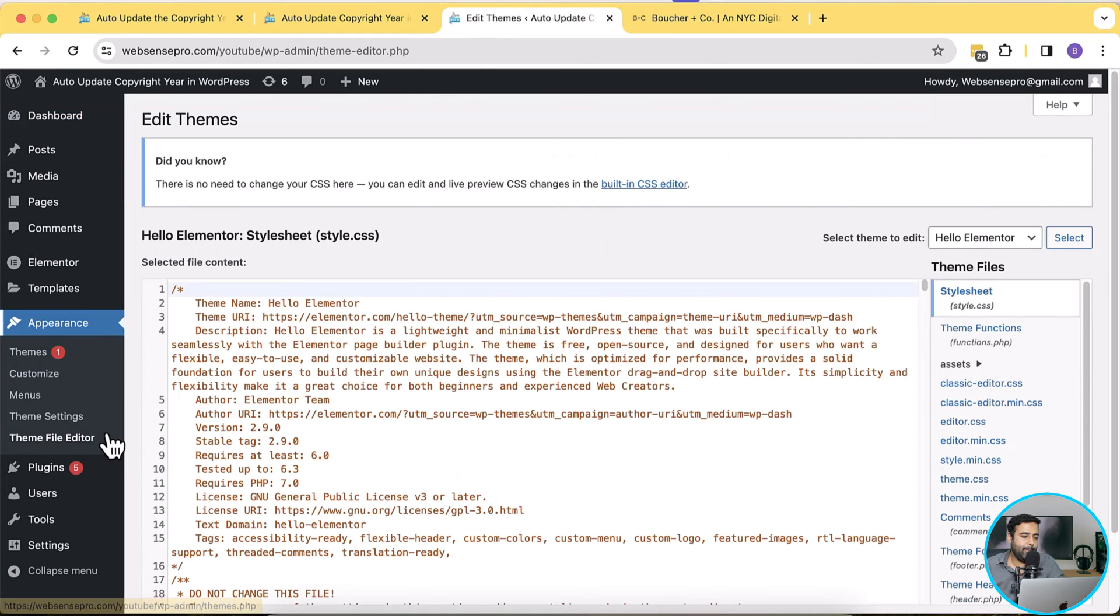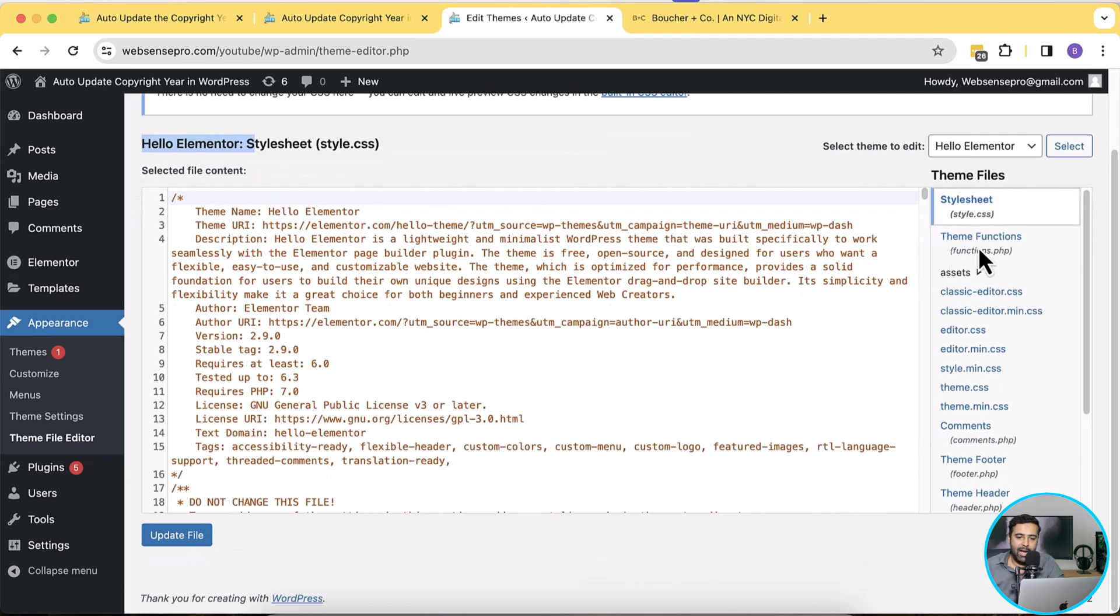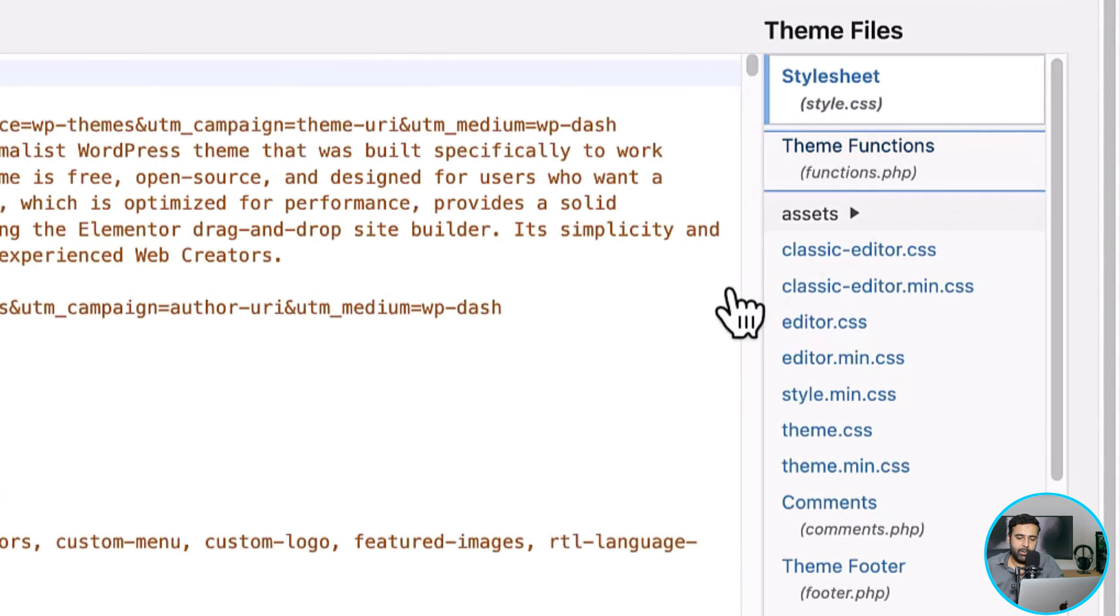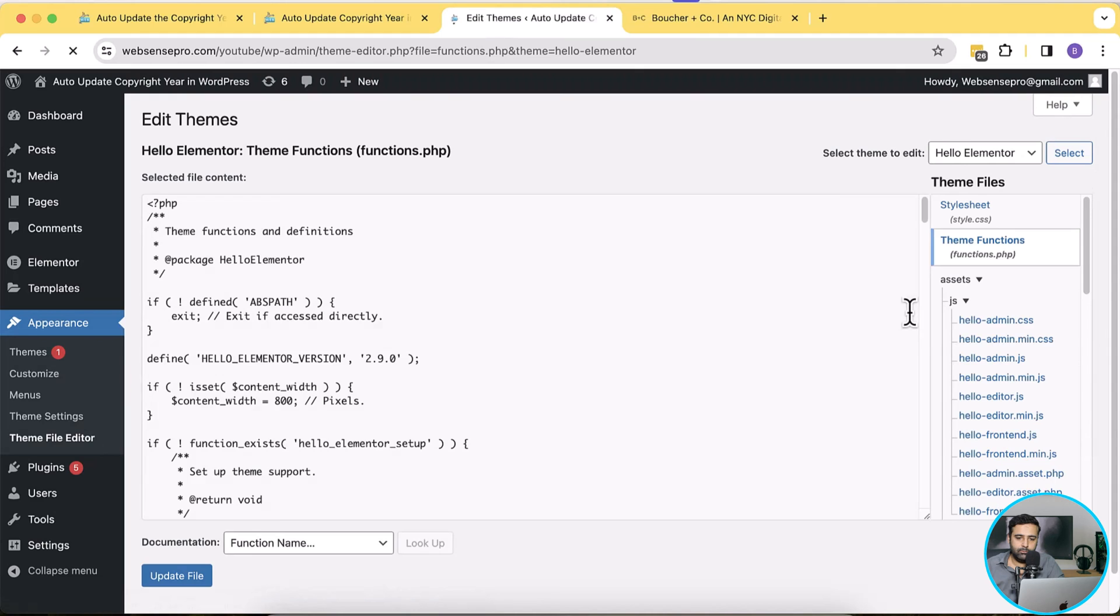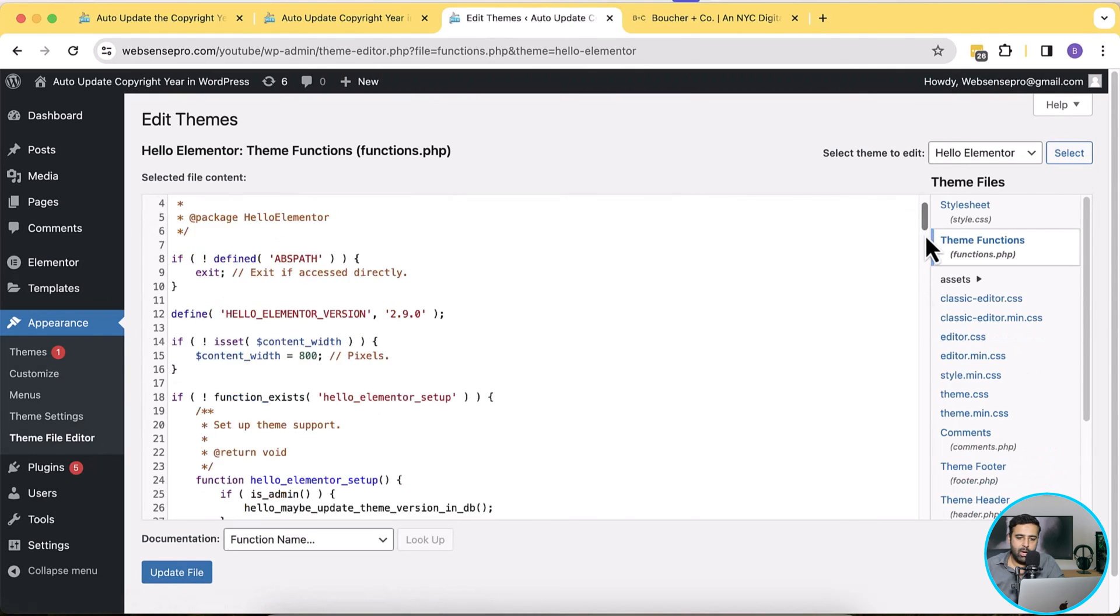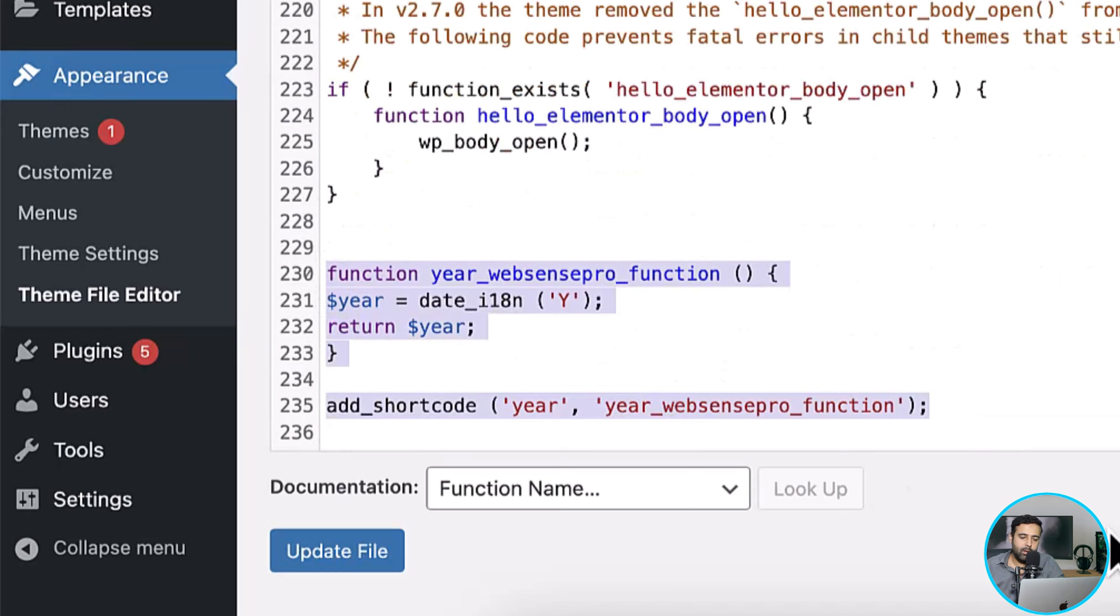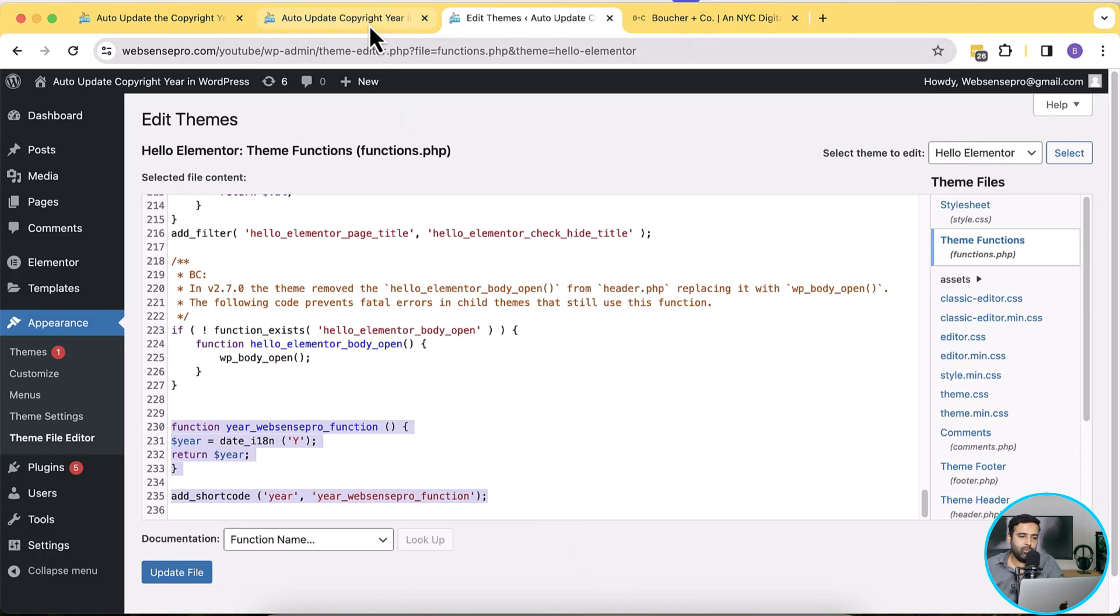We will hover over appearance and go to theme file editor. Now I have Hello Elementor which is a free theme activated, and if I go to theme functions functions.php and scroll down to the bottom I have this function added which is creating a short code for me which I have placed on my theme.